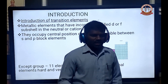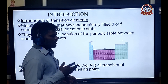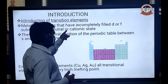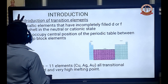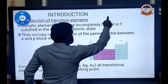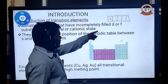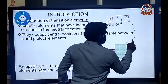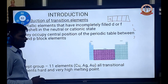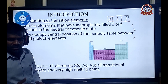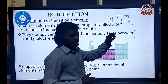Introduction of transition elements — what are transition elements? Metallic elements that have an incompletely filled D orbital or F orbital in their neutral or cationic state are called transition elements. Transition elements have an incompletely filled D orbital, which means the orbital has 1, 2, 3 or more electrons. These are incompletely filled D shell or F shell elements.